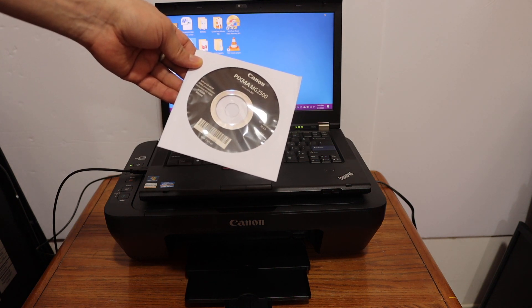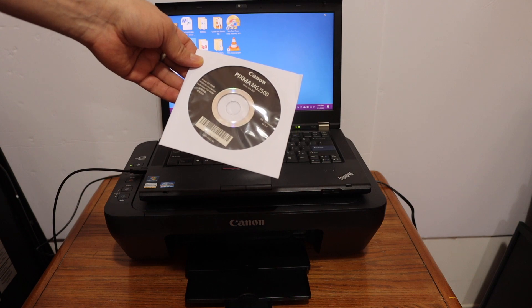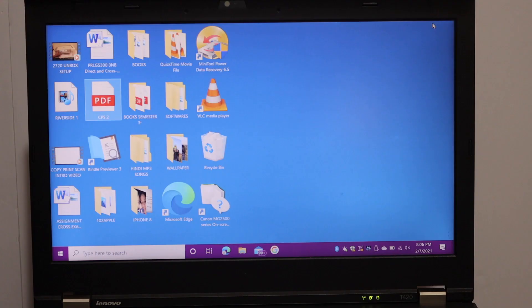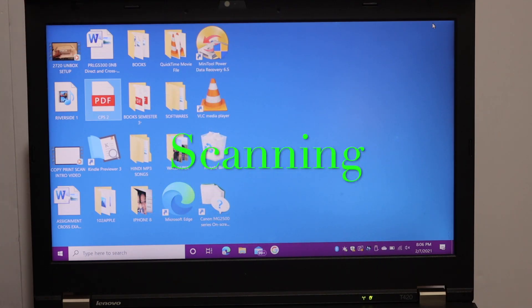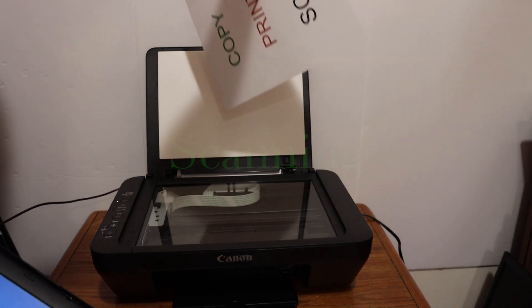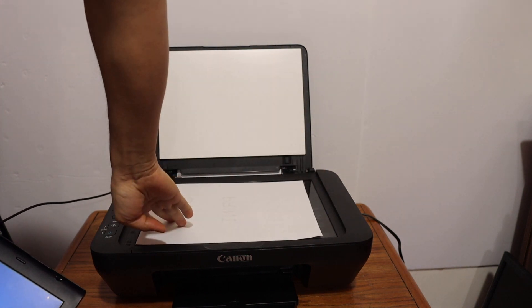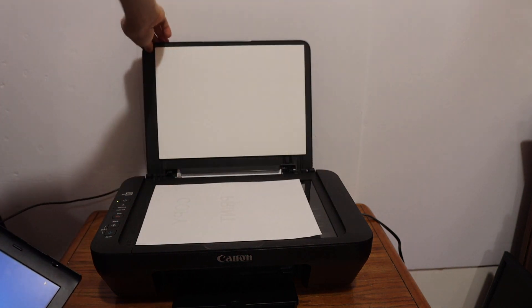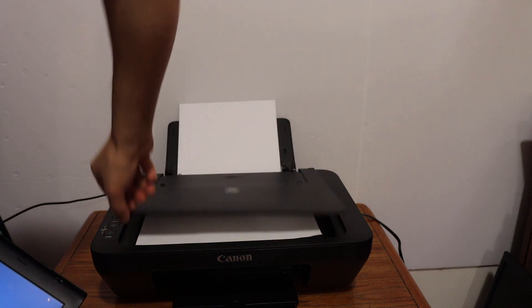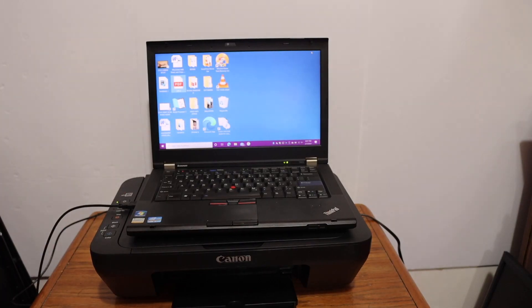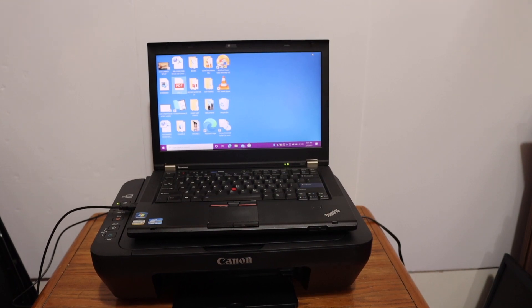I'm going to show you how to do scanning with this printer. Place a page facing downwards here on the left-hand side corner, close the lid, and go to the Windows 10 laptop.